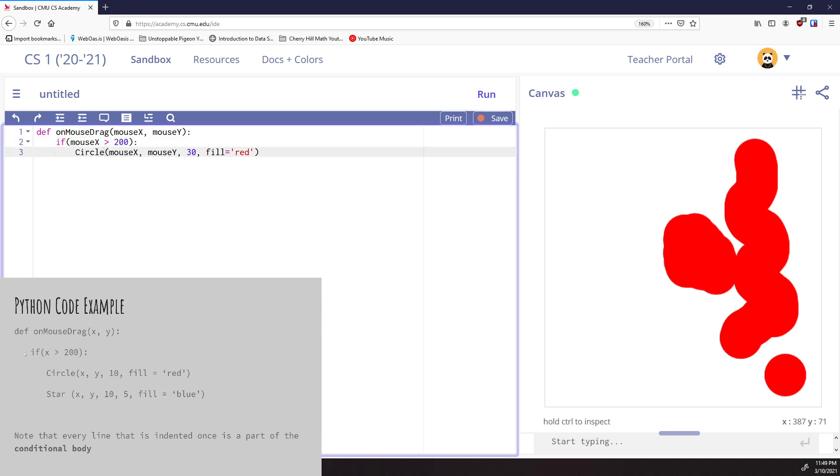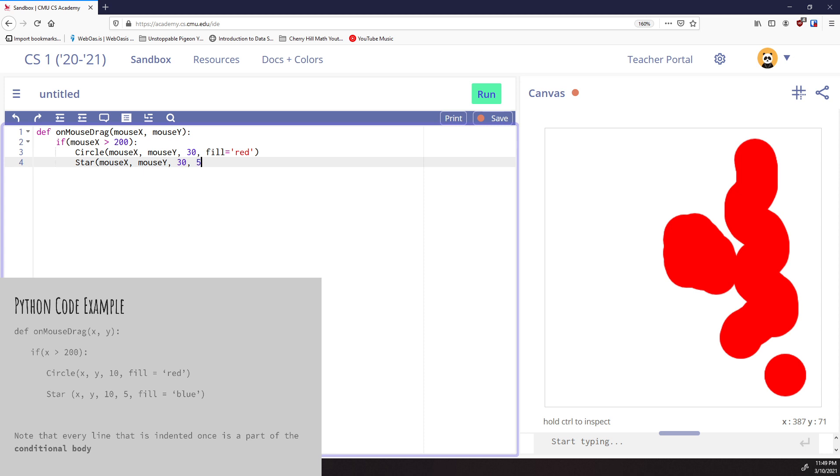I'm going to add the star now. That's the summary of the if statement - it's running the code or not running the code. Let's add in a star that will also be centered at mouseX and mouseY. We'll make it radius 30, a five-point star, and fill it blue.